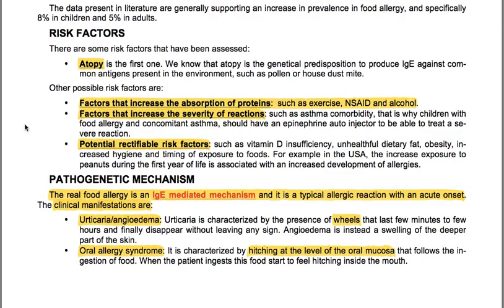The risk factors include atopy as the first one — the genetic predisposition to produce IgE against common antigens present in the environment, such as pollen or house dust mite. Other possible risk factors are factors that increase the absorption of proteins, such as exercise, NSAIDs and alcohol. Factors that increase the severity of reactions, such as asthma comorbidity, are also important. That is why children with food allergy and concomitant asthma should have an epinephrine auto-injector to treat a severe reaction.